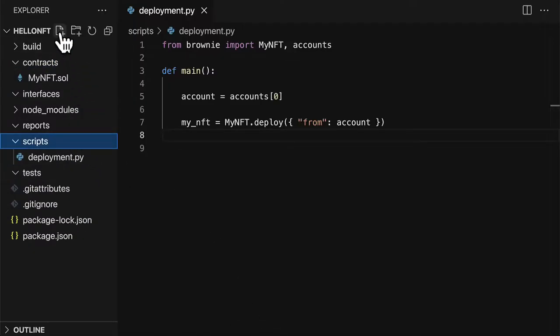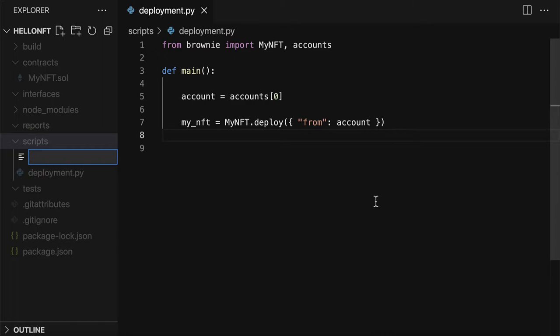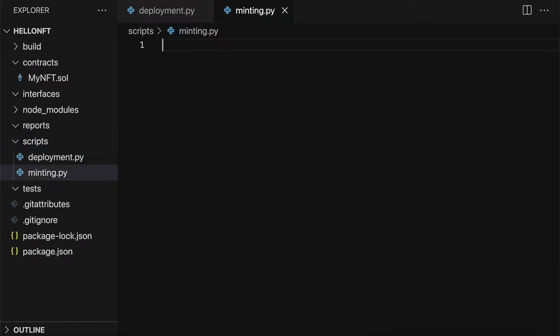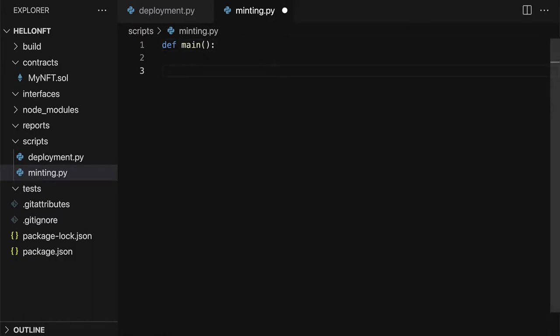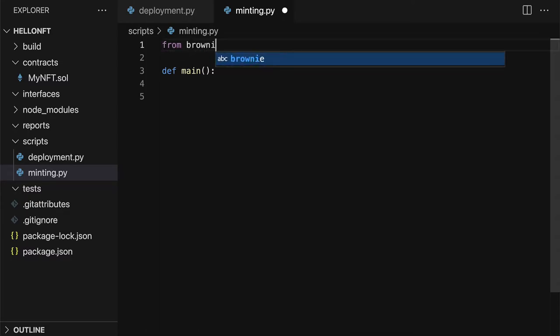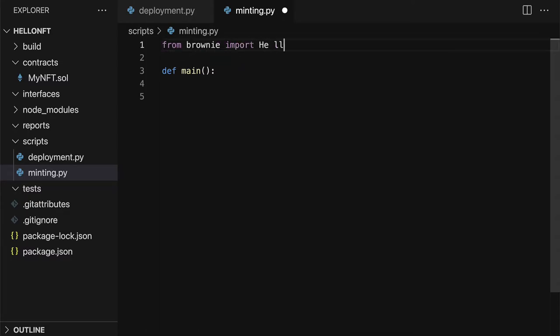So join me in your code editor. We are going to create a new script that we are going to call minting.py. Here we can define the main function and then we are going to also have to reference from Brownie our Hello World contract.